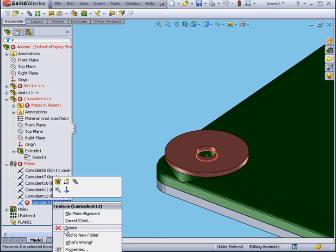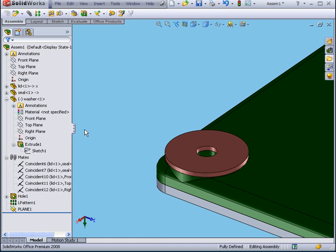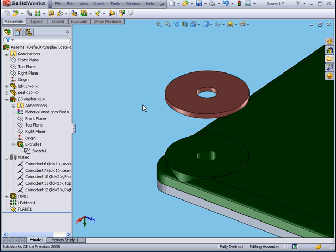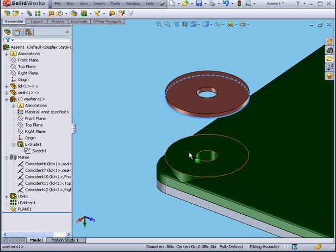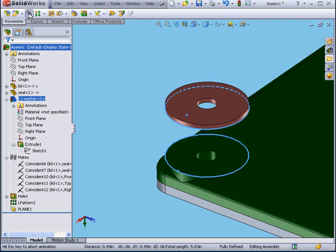Right click and delete. Confirm delete, yes. Instead, I'm going to use this edge. Control select this edge. Mate.